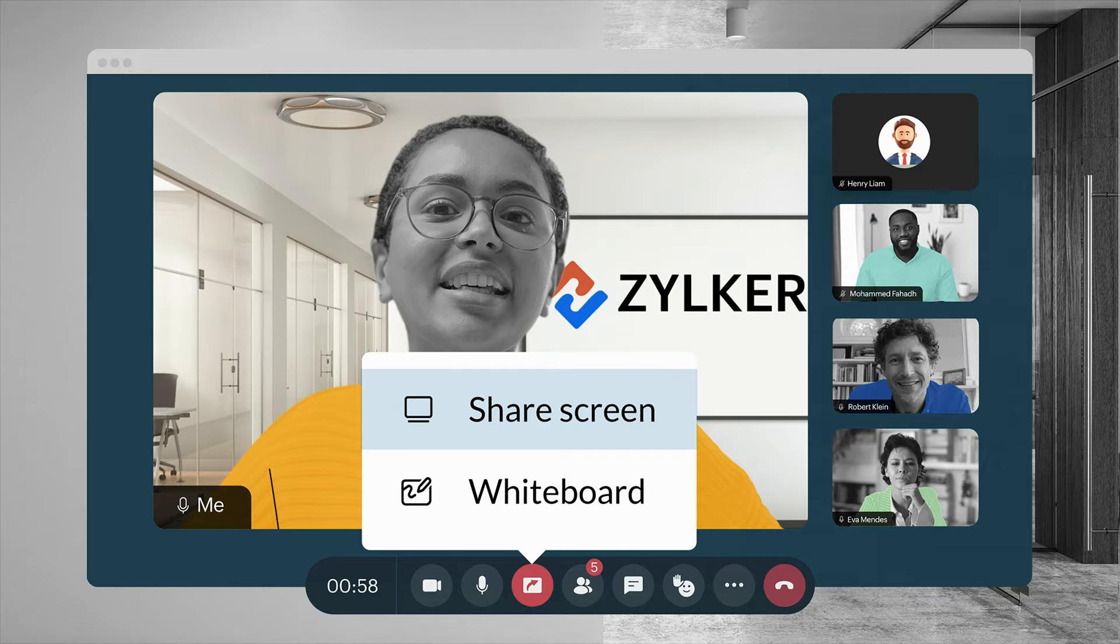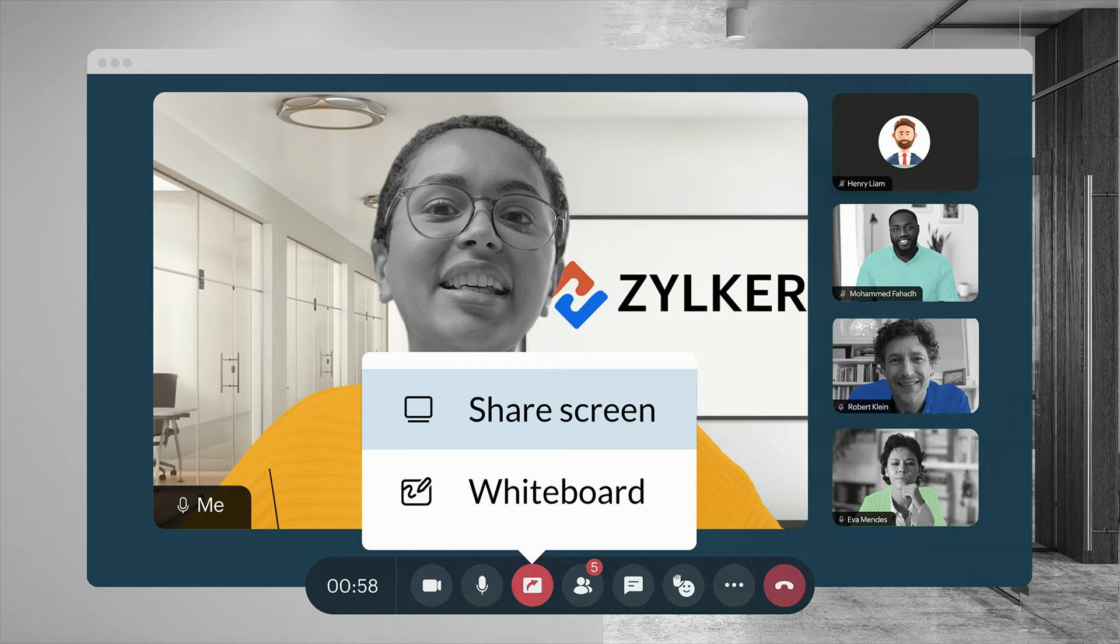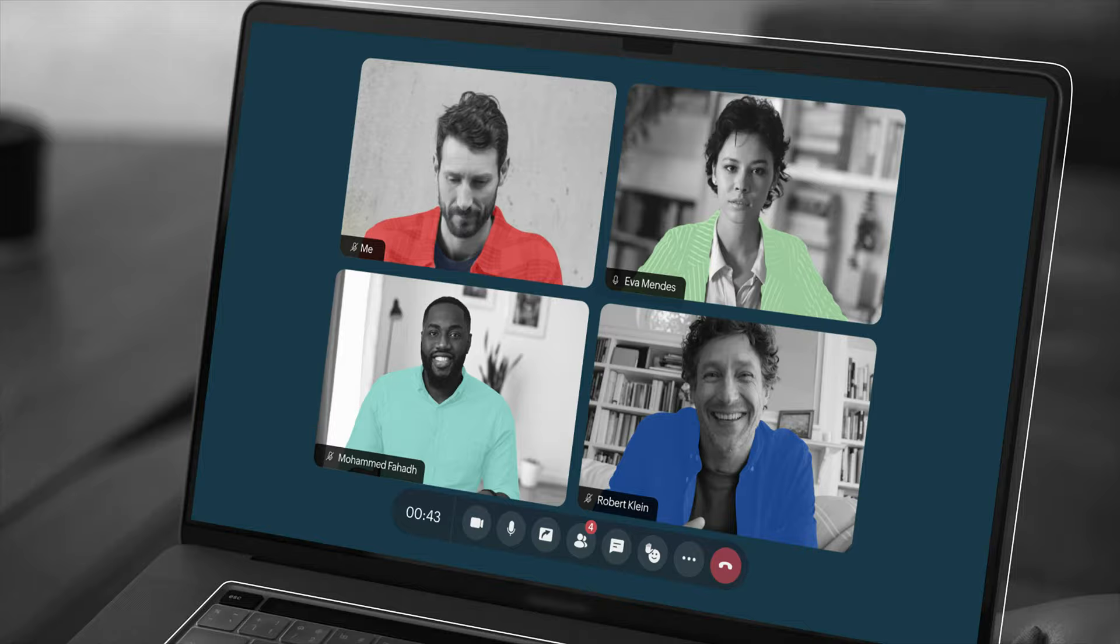You can share your screen or use our collaborative whiteboard to jot down ideas, prepare flowcharts, and efficiently collaborate with your team.